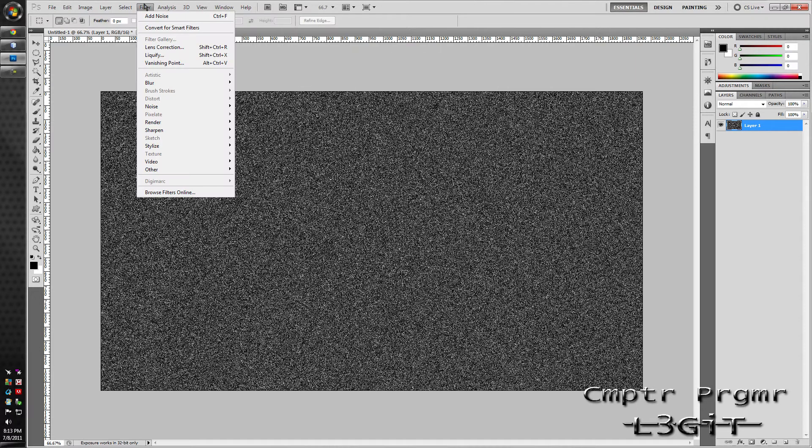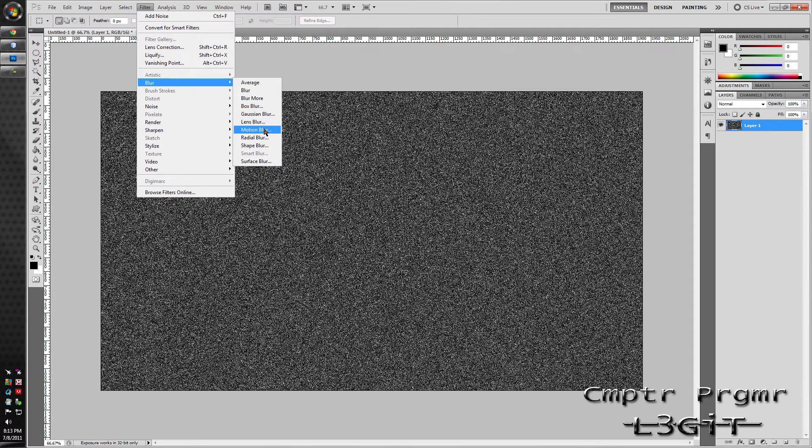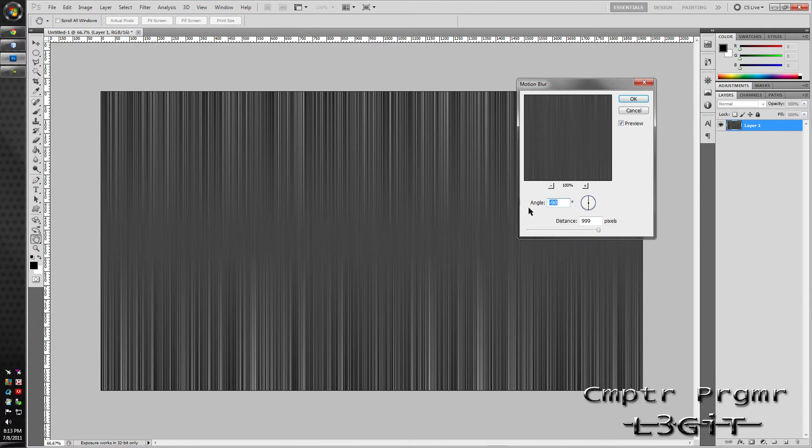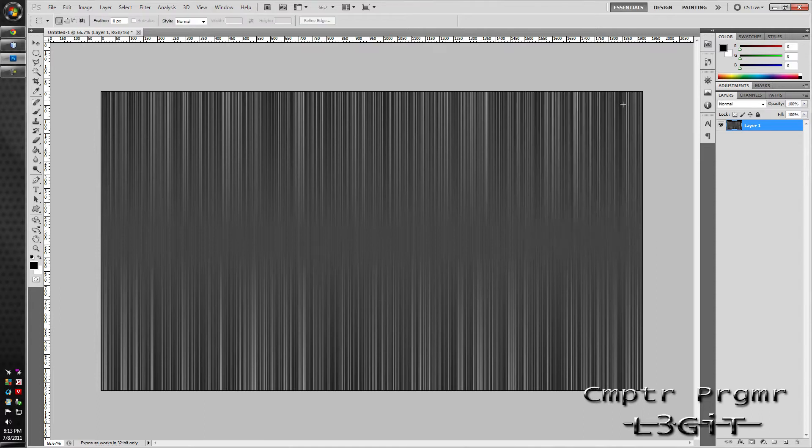Go back to filter, blur, motion blur. Make sure it's set to 90 degrees. Make it up 90 or 90 degrees, it doesn't matter. Hit ok. Then hit ctrl F on the keyboard 7 times.